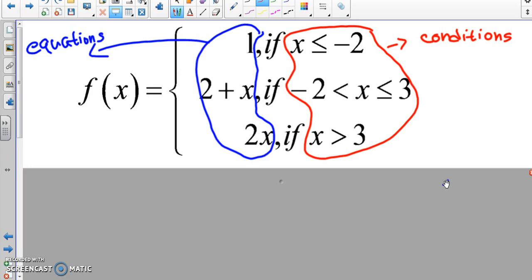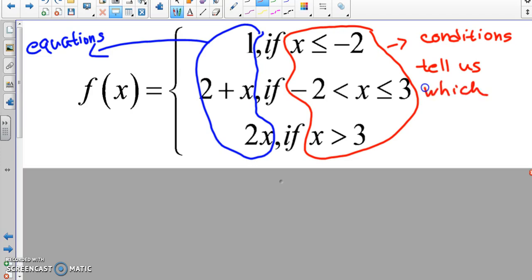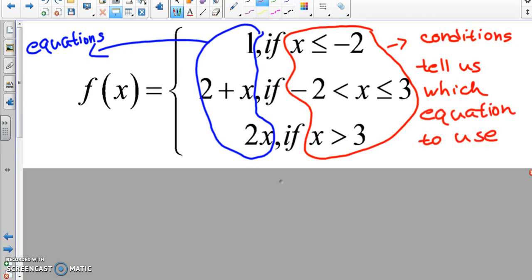Now what is a condition? If this is true, then use that equation. The conditions tell us which equation to use. That's not hard — we can do that.